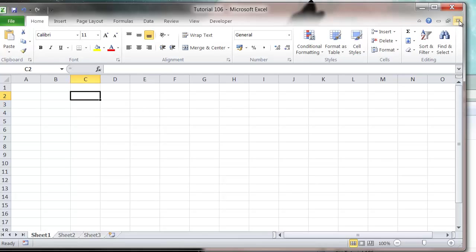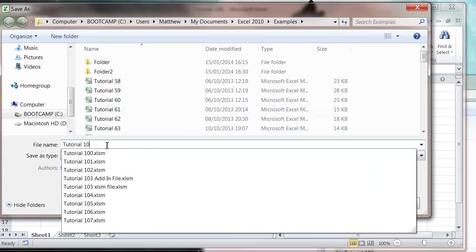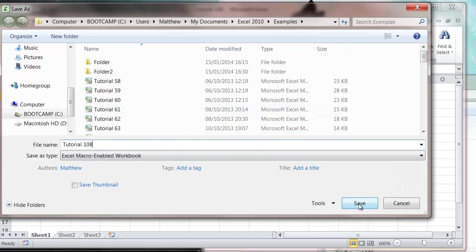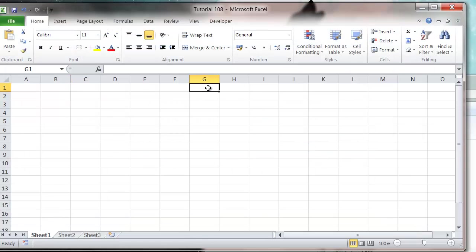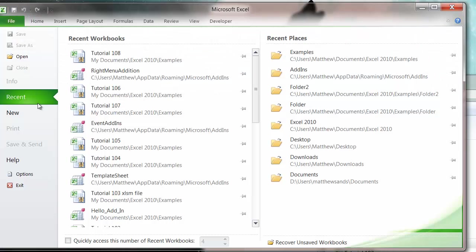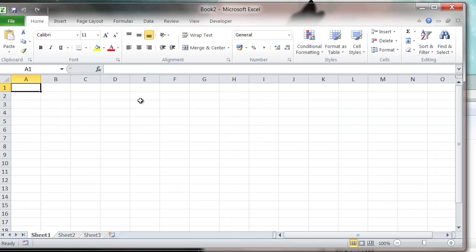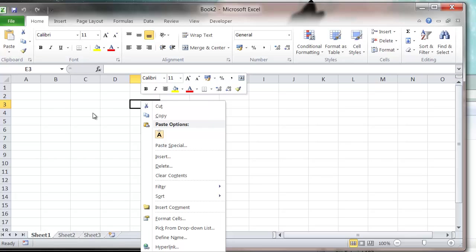Let's save our XLSM as tutorial 108 and close that, and then go into a new blank workbook.